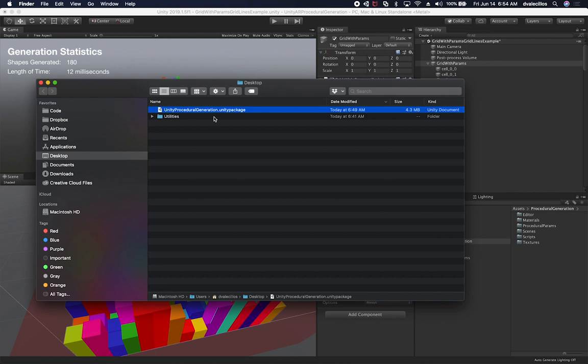And then step two was to export. You go to assets, click on export, and then select the dependencies that you want to be included in the Unity package.